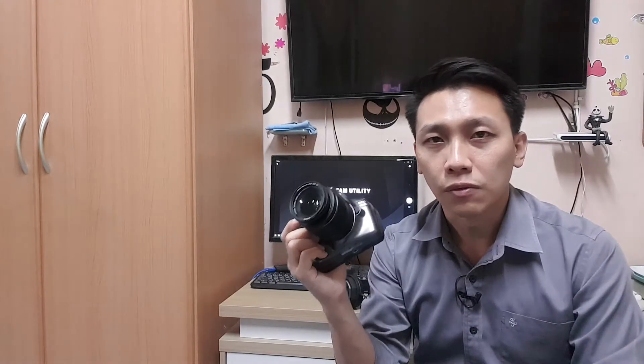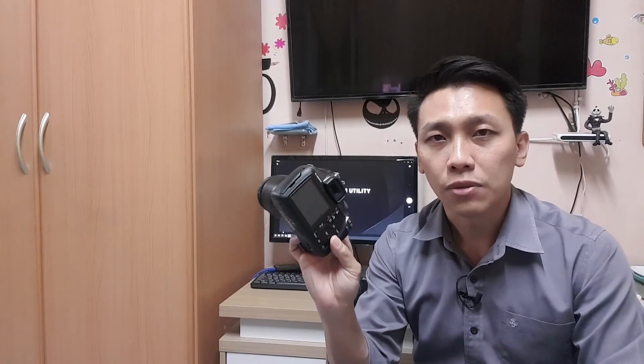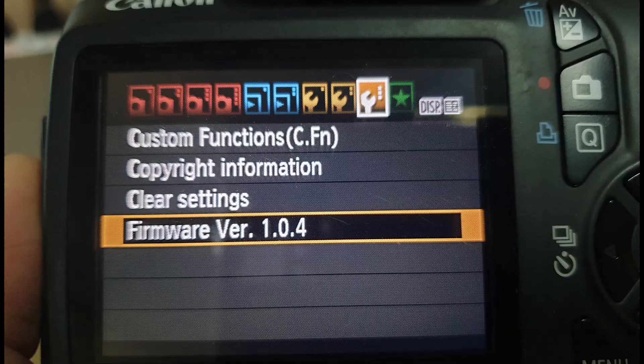I also recommend you update the firmware to the latest version first. You can download it from the Canon website, put the file on your SD card, insert it into your camera, go to the options menu, and update it.